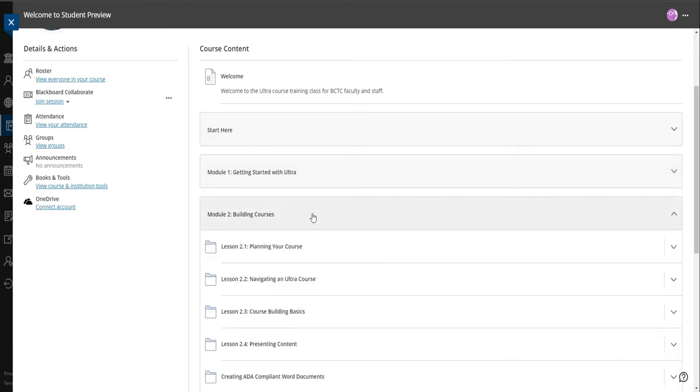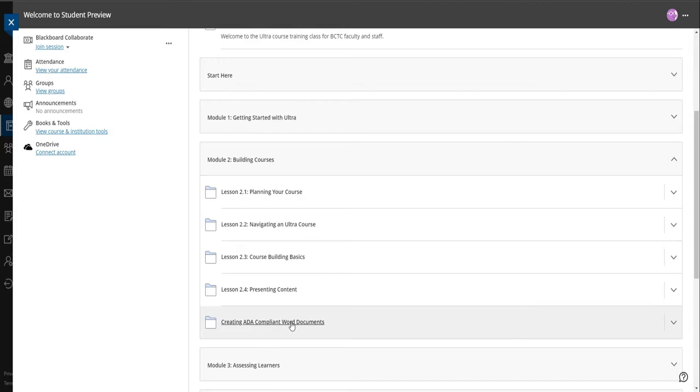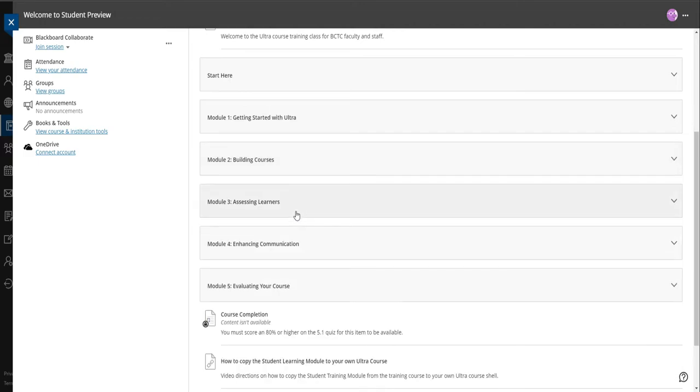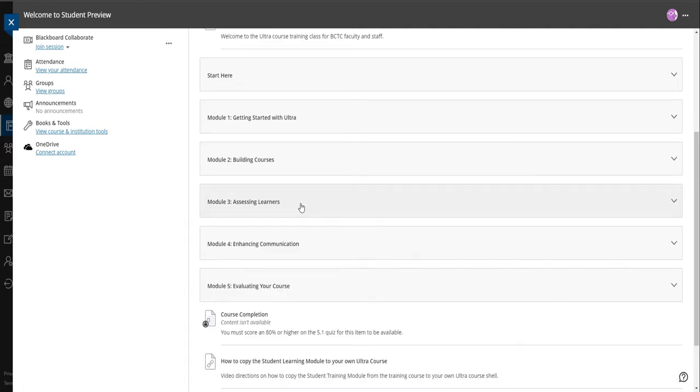Module two is all about building your course. Everybody should go through these learning modules and lessons to see how to build a good course. Even if the course is already created for you, there are some really good tips on making the course even better. So even if somebody's made the course for you, you can always add things to it and make it even better. Creating ADA compliant documents is an add-on to this module. It's very important that you have everything ADA compliant, so there's the directions and some resources to make ADA compliant Word documents. Then we have assessing learners. This is all about gradable items, assignments, assessments. We also go through different types of assignments and assessments.